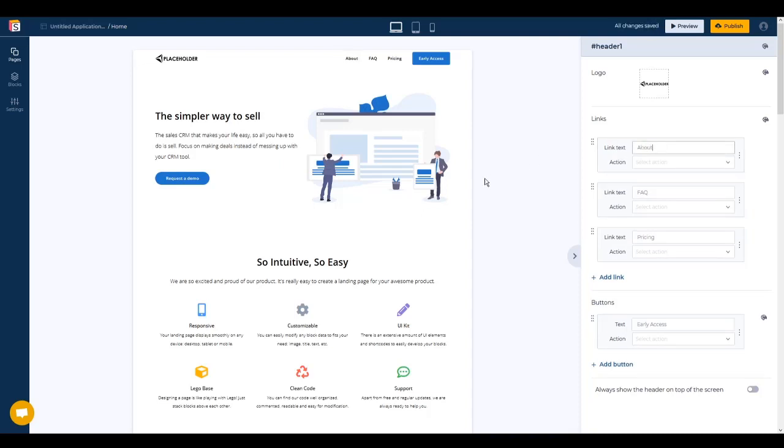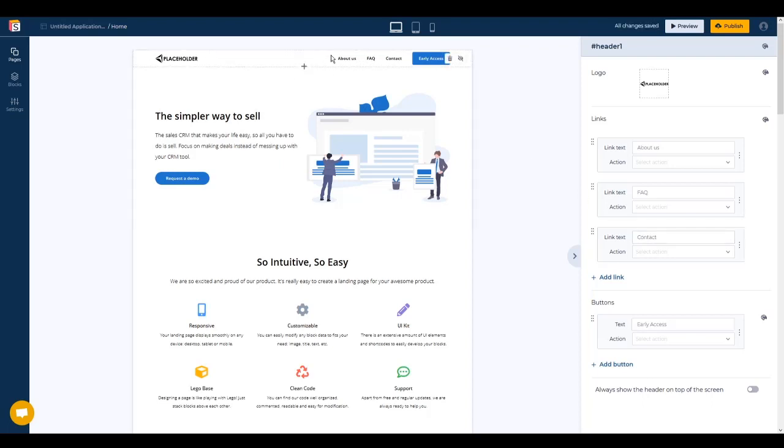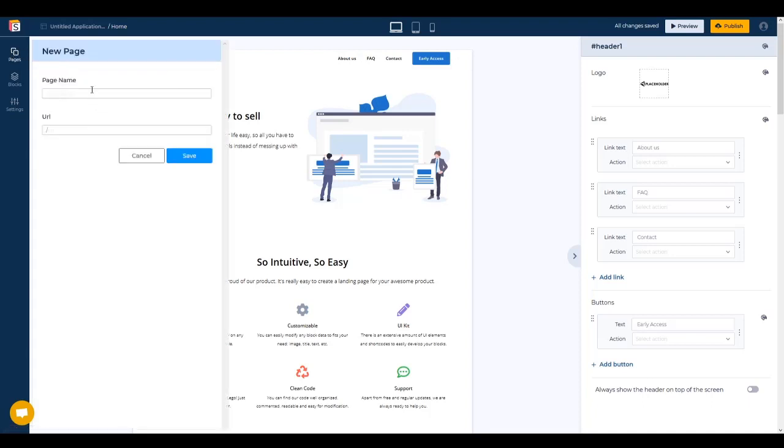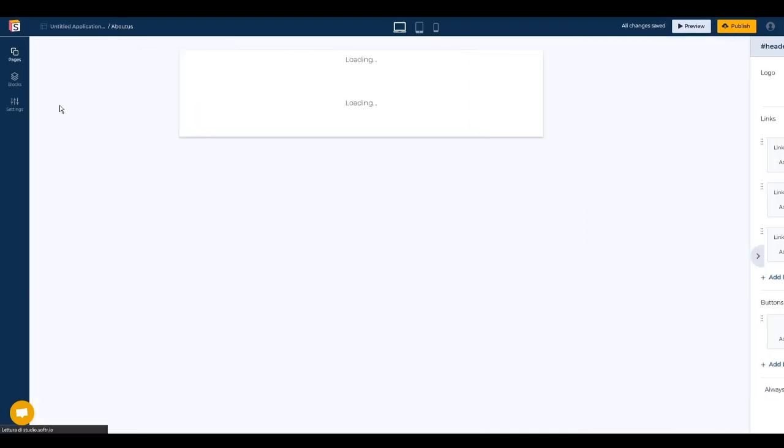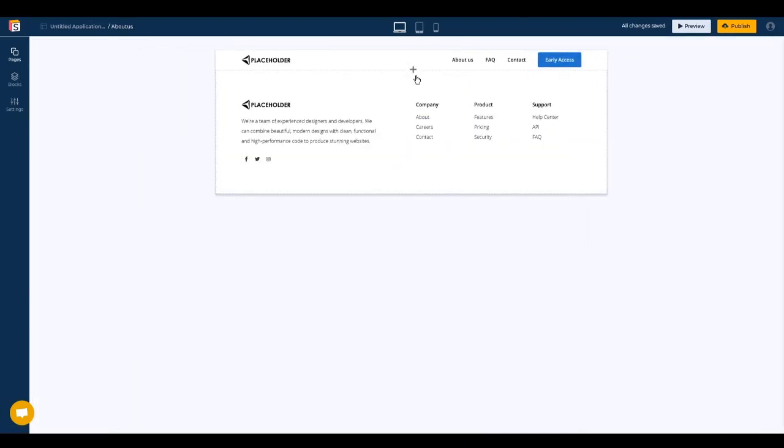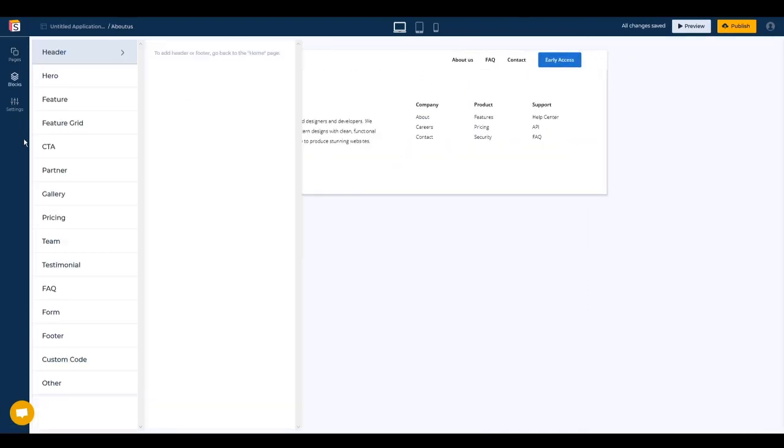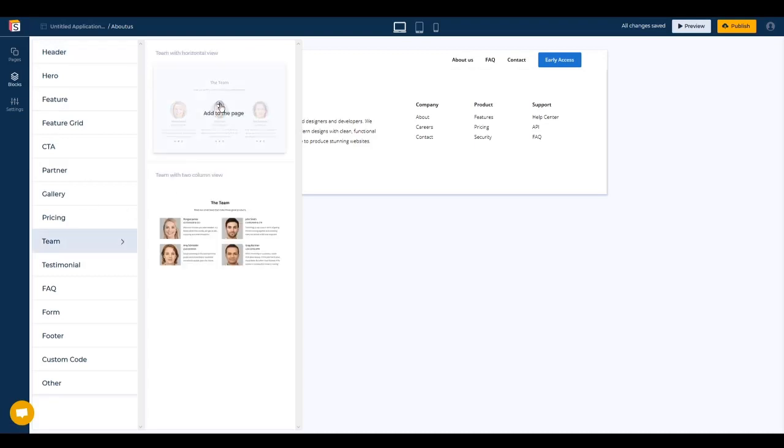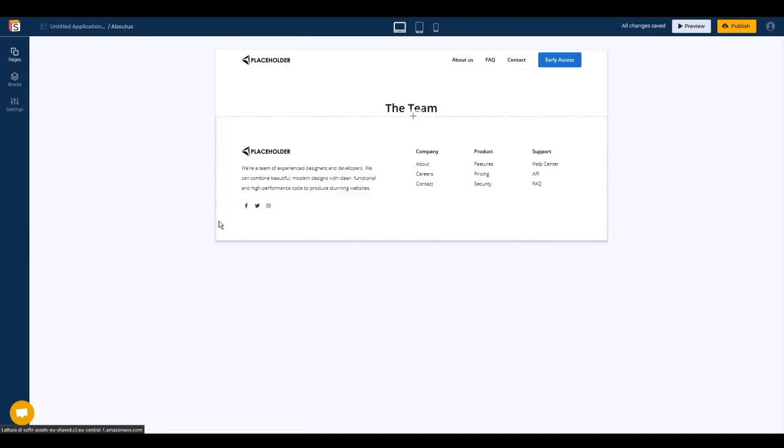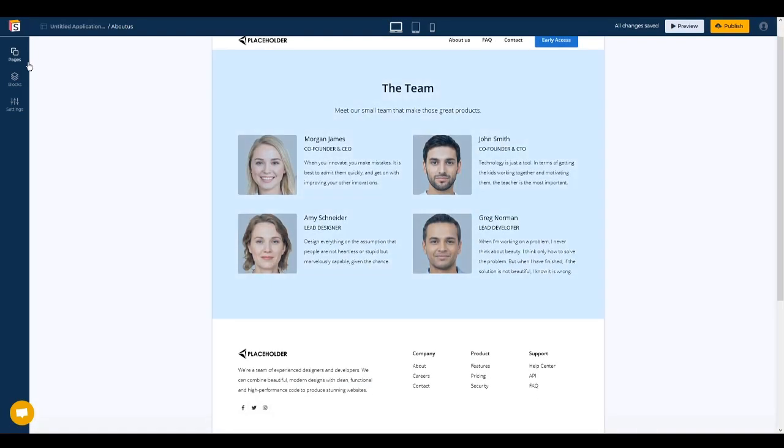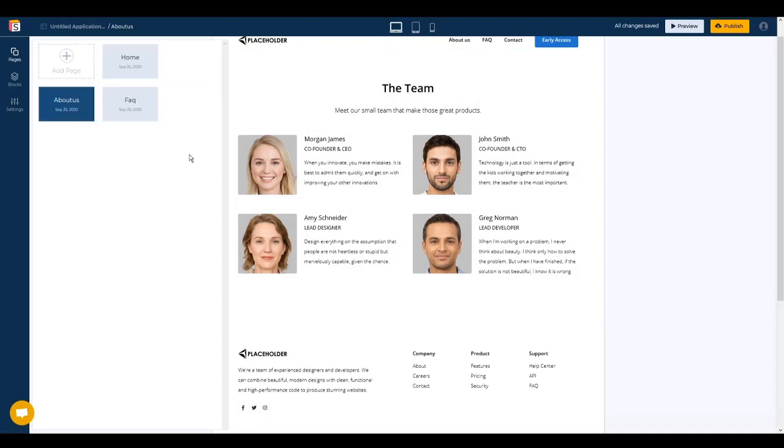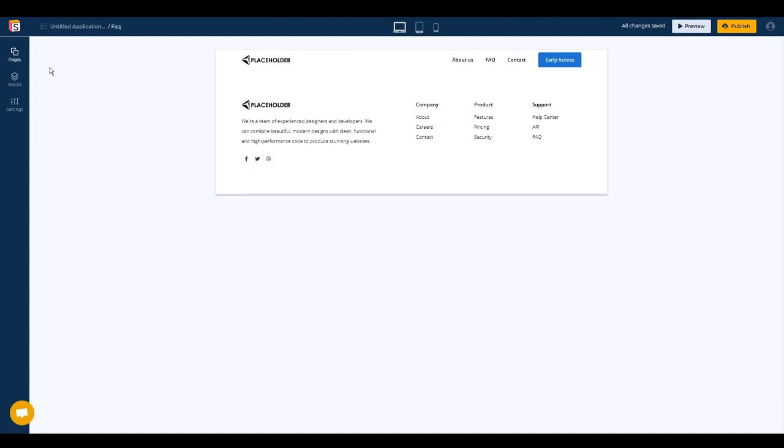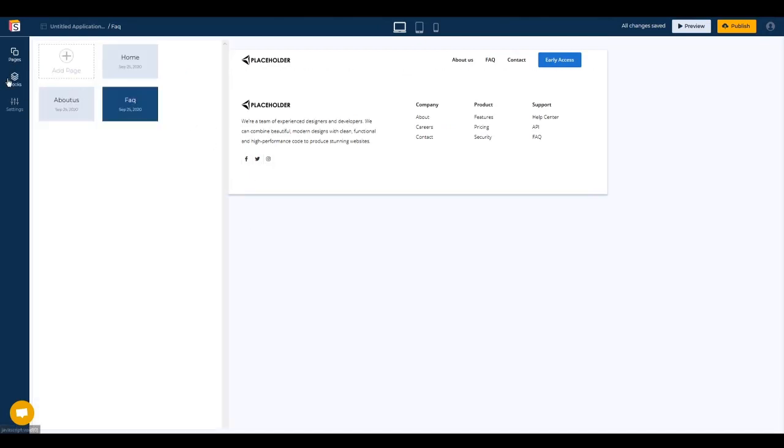For example we have About Us, we have FAQ, we have Contact. Now we can create those three pages. From pages we add a new one for the first About Us, save, go to the About Us page where we're going to add for example the team members. Then we can create the second one that is called FAQ. So we go to the page, then go to blocks and we add the FAQ.